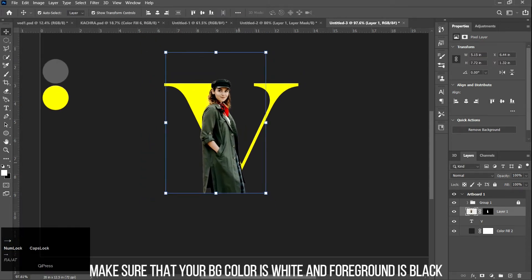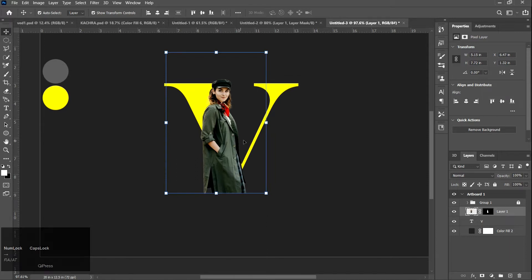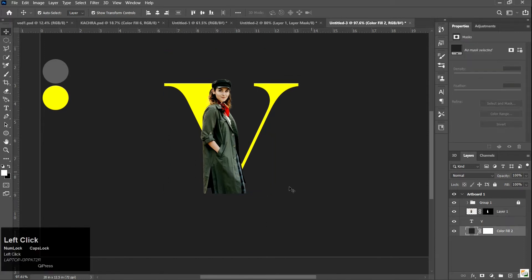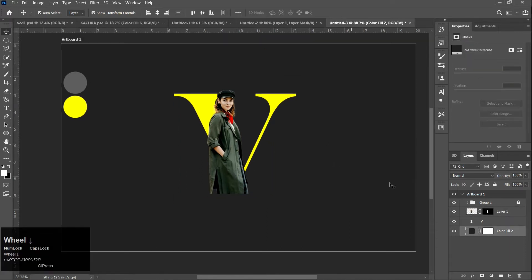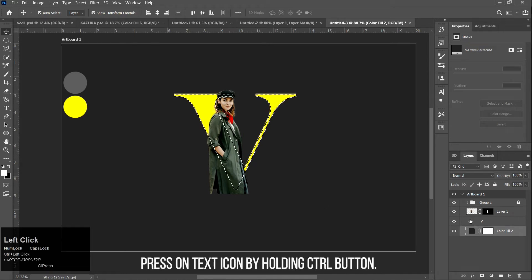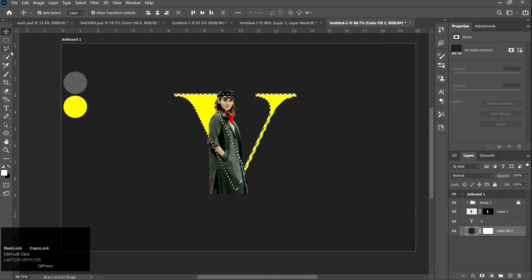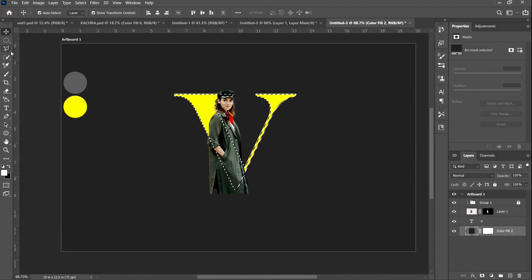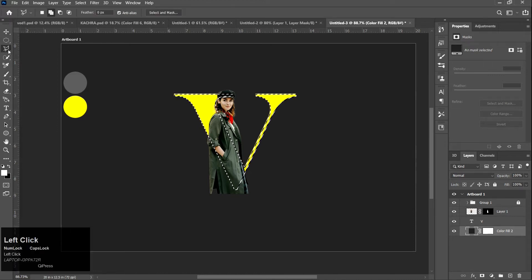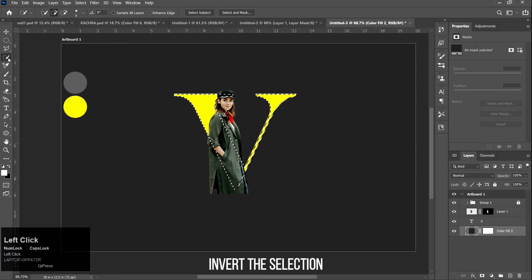Make sure that your background color is white and foreground is black. Press on the text icon by holding the CTRL button. Then invert the selection.